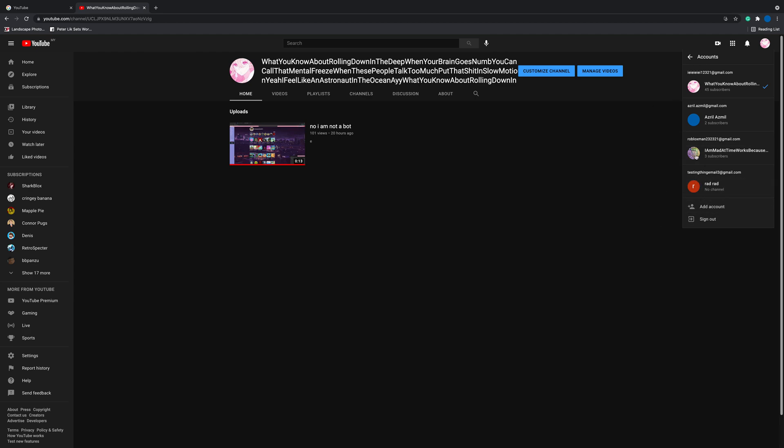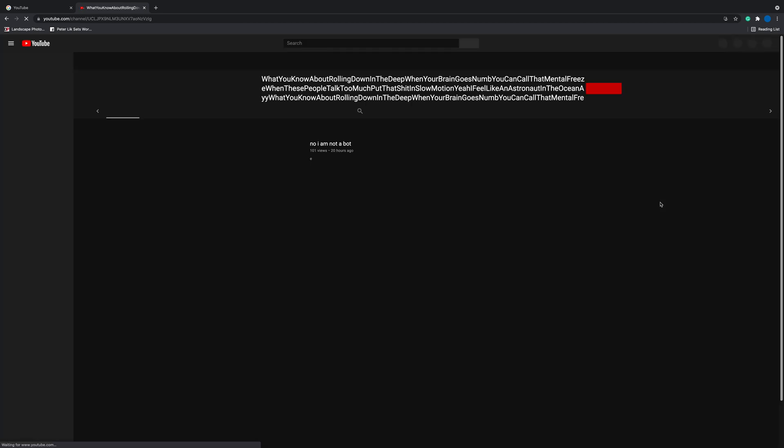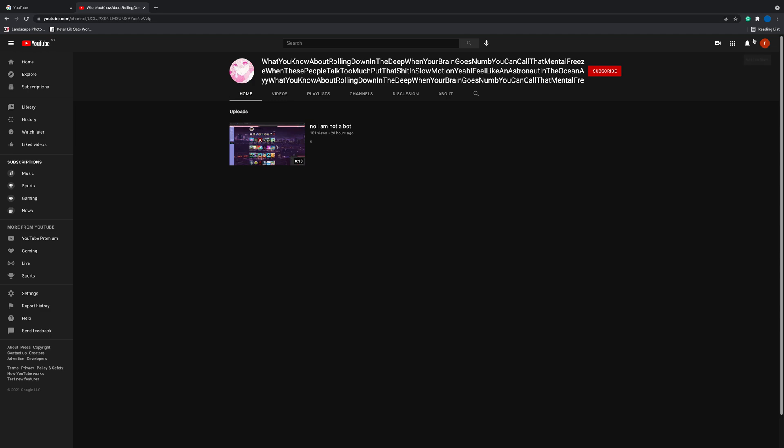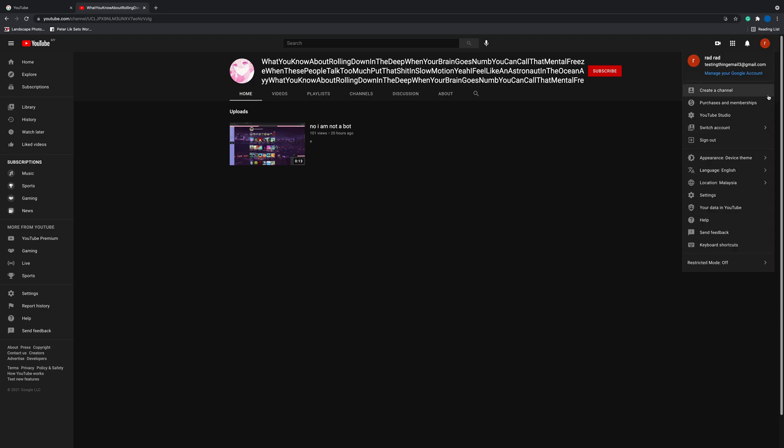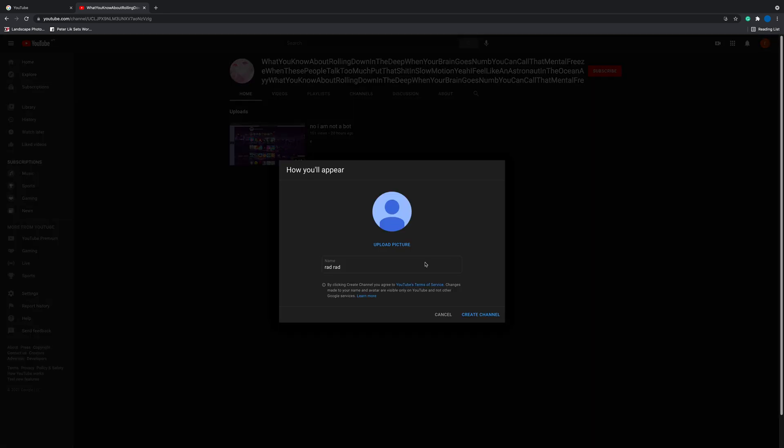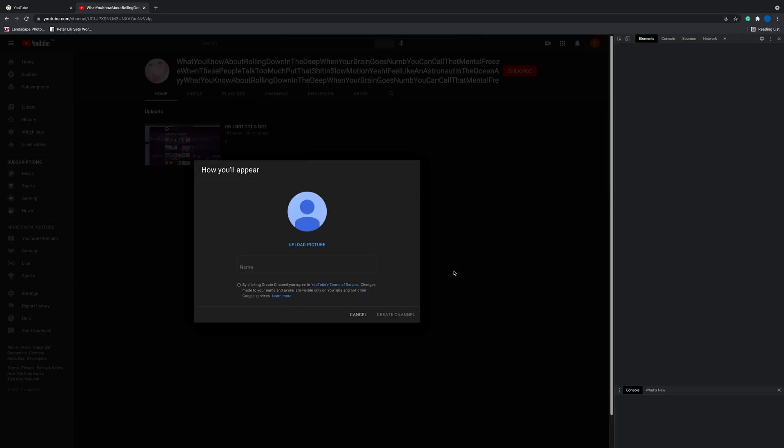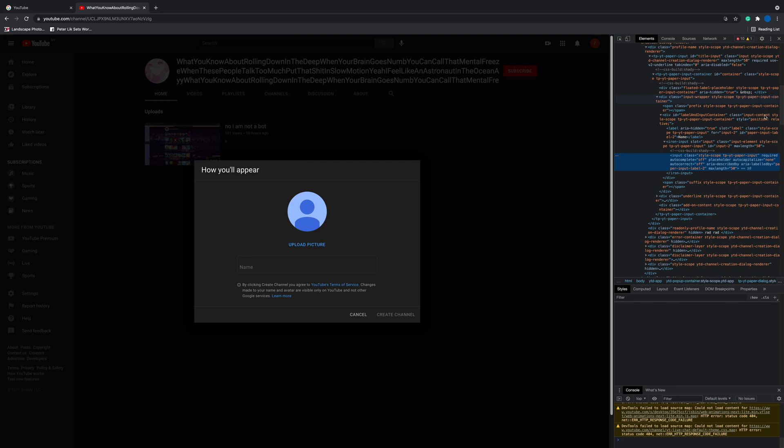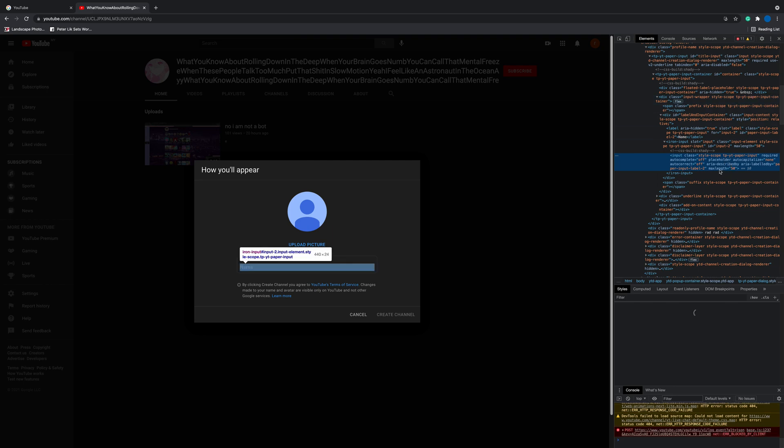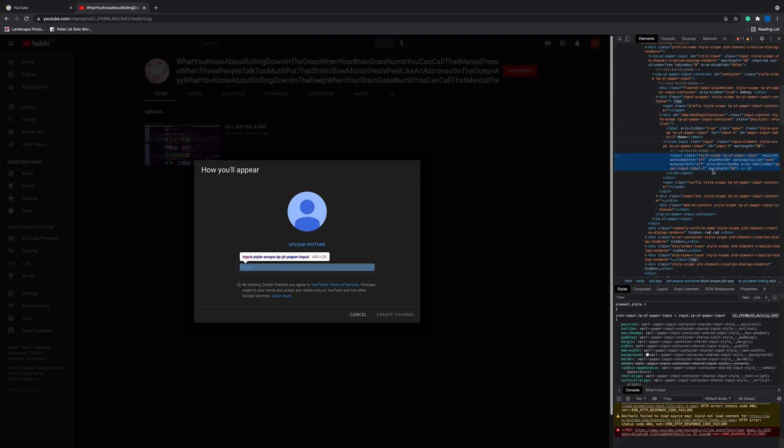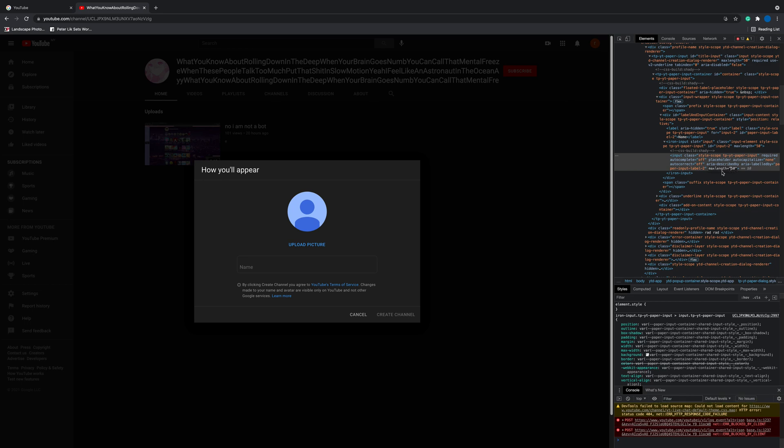Basically, you click on your alt and then create a channel. And then now the hard part: you gotta inspect. Now look, see this max length thing? So the maximum is...